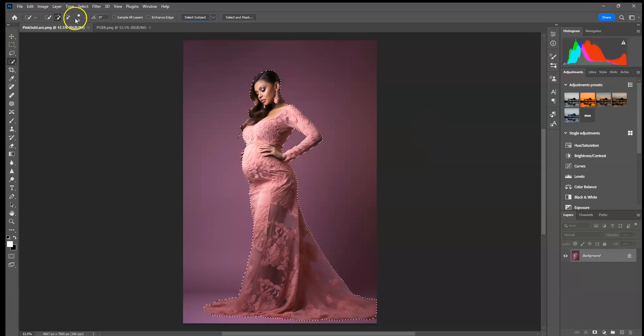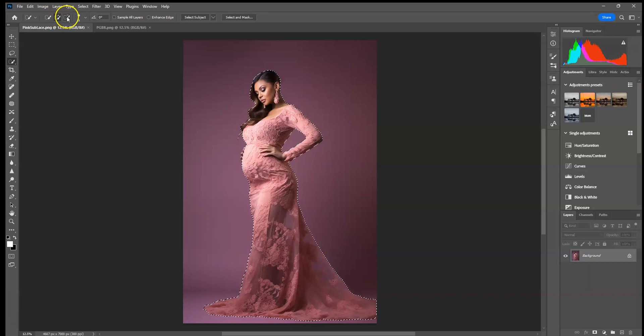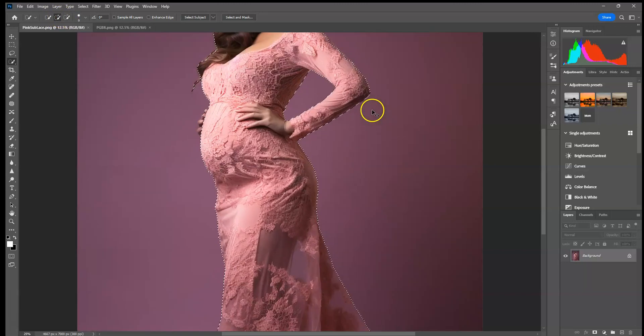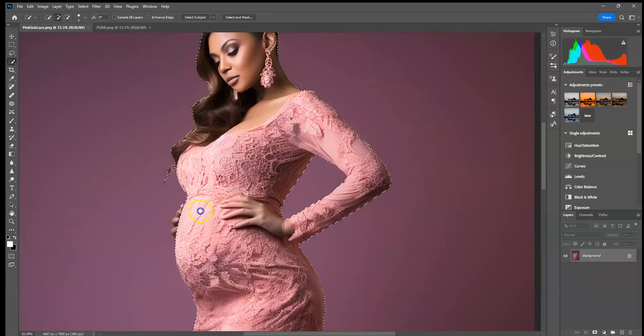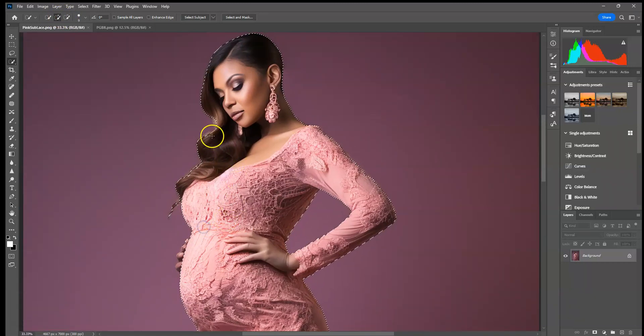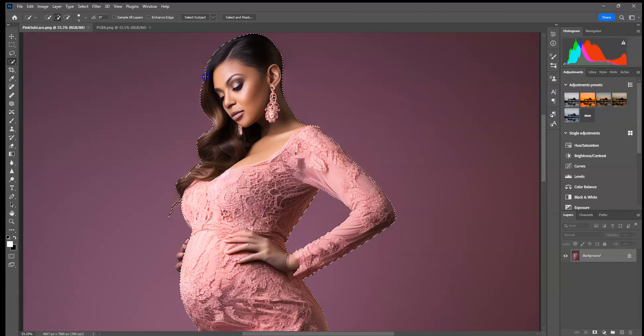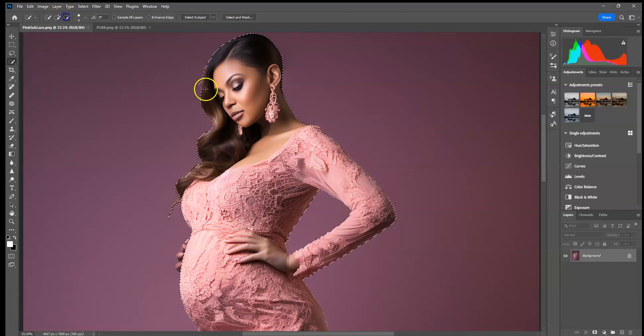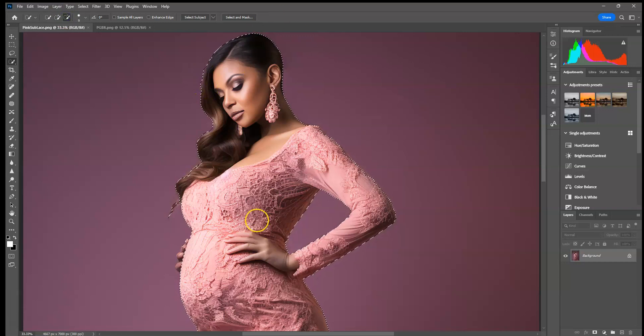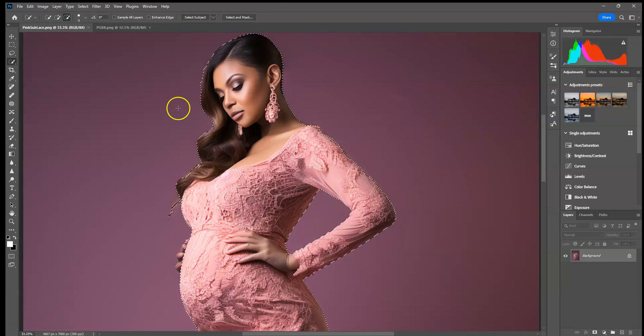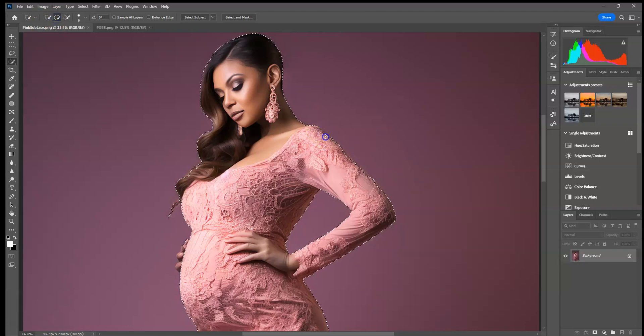And then using my plus and minus selection tools up here, I'm going to zoom in and make sure that every part of my image that I want selected is selected and then it doesn't have any parts selected that I don't want selected. You want to make sure that all of your subject is selected, but if you select a little bit more, that's fine because you can always get rid of it later.